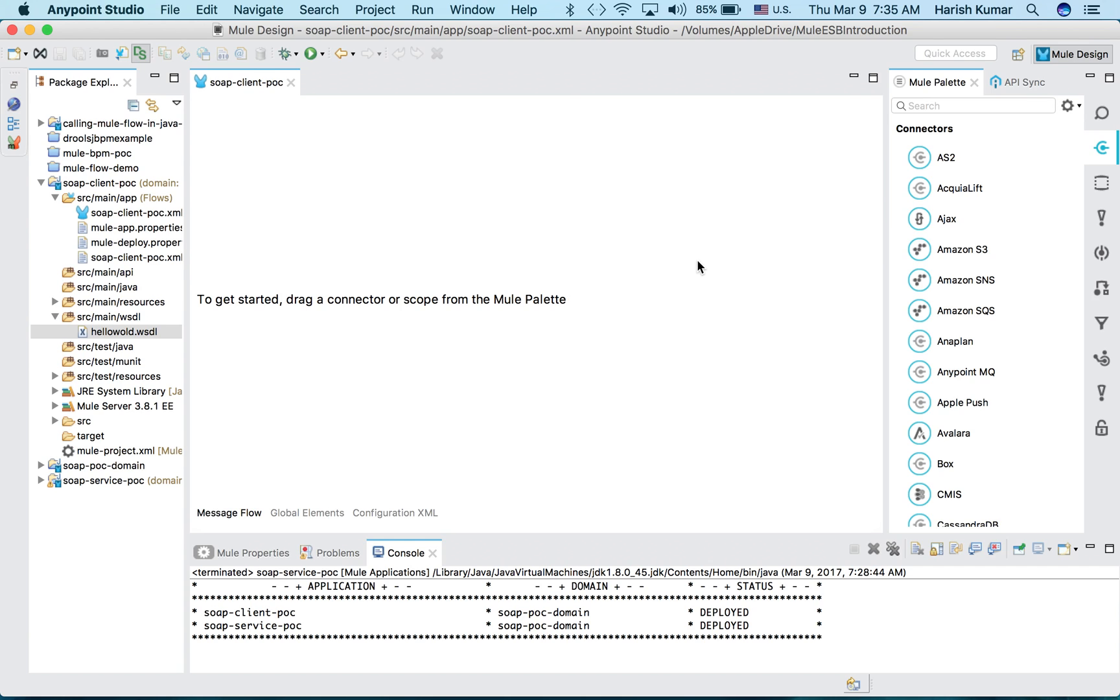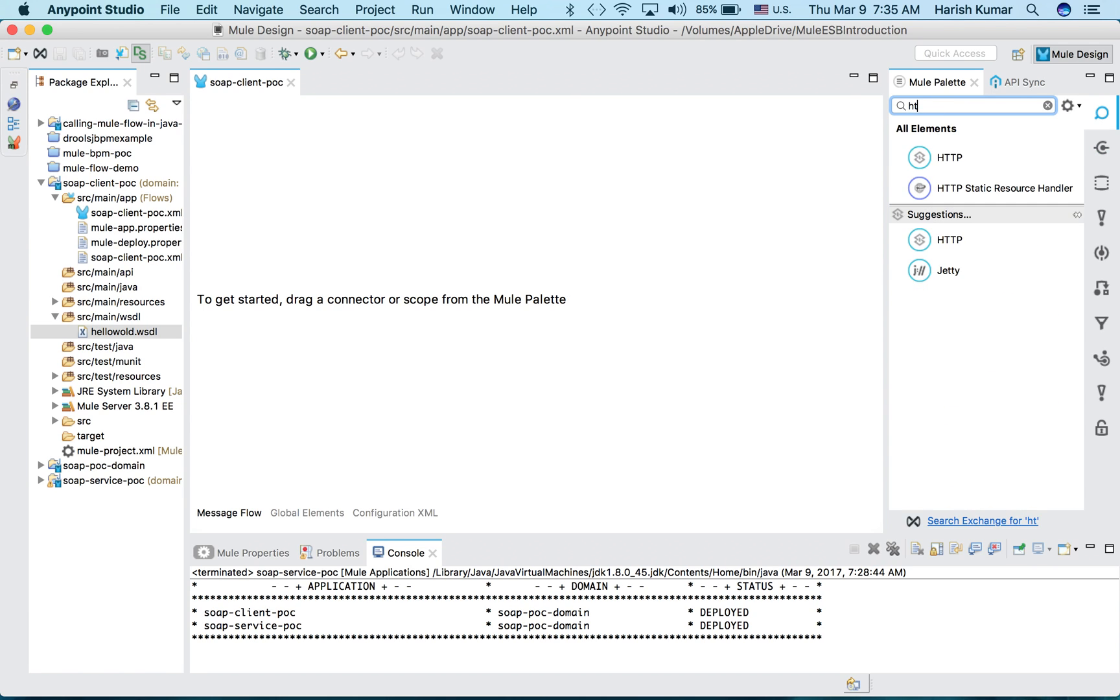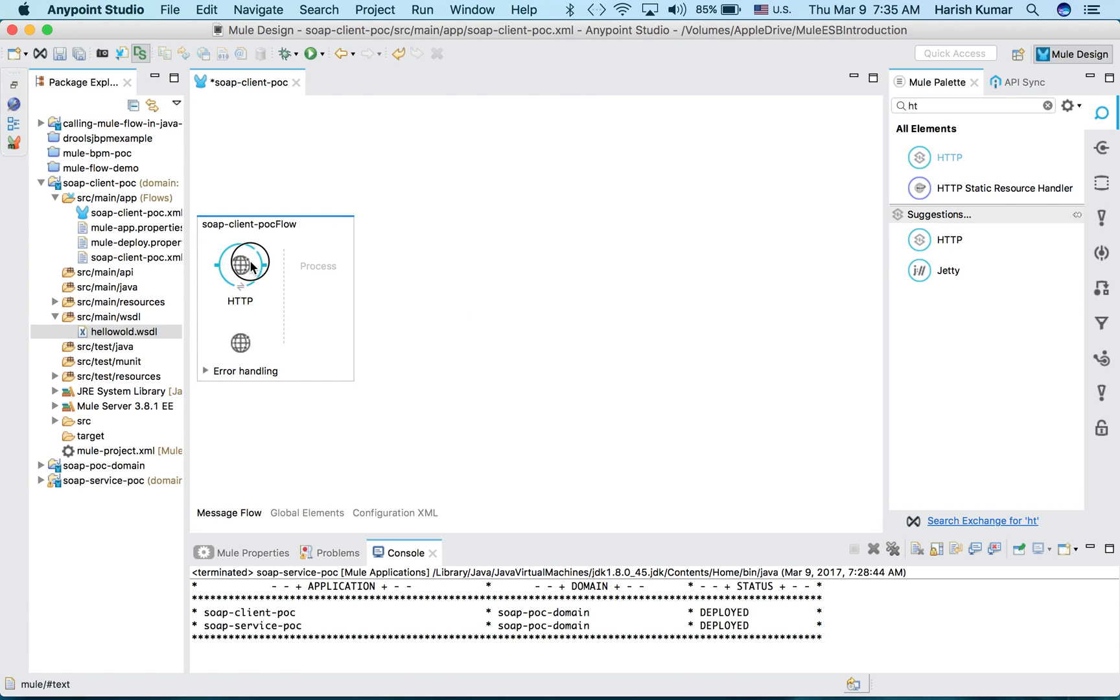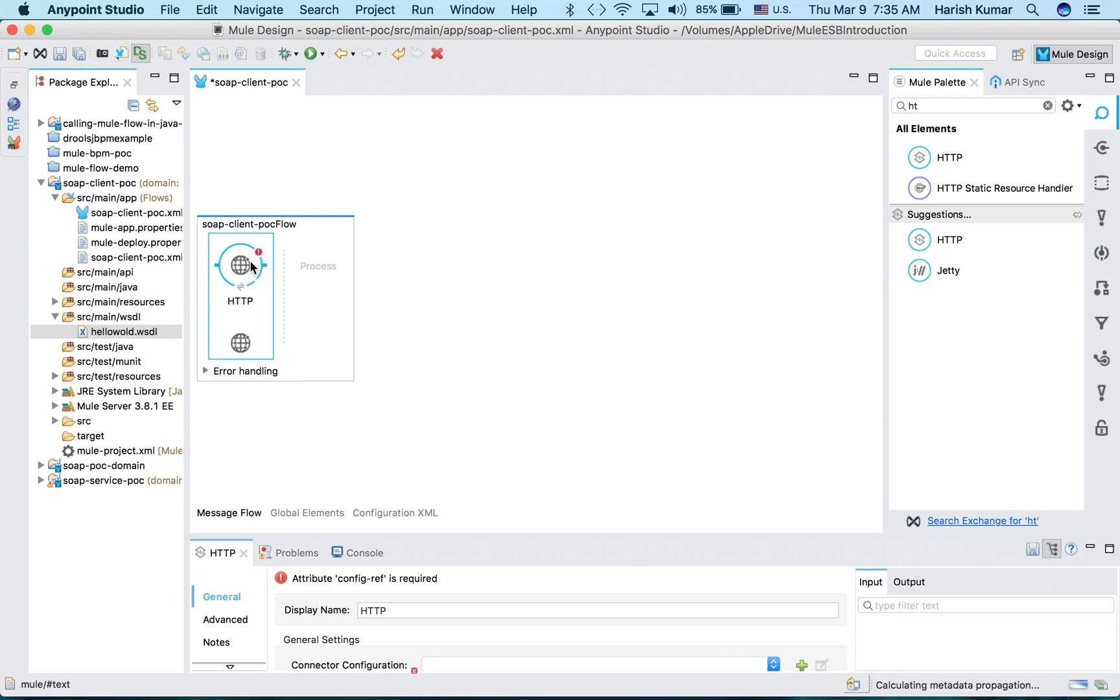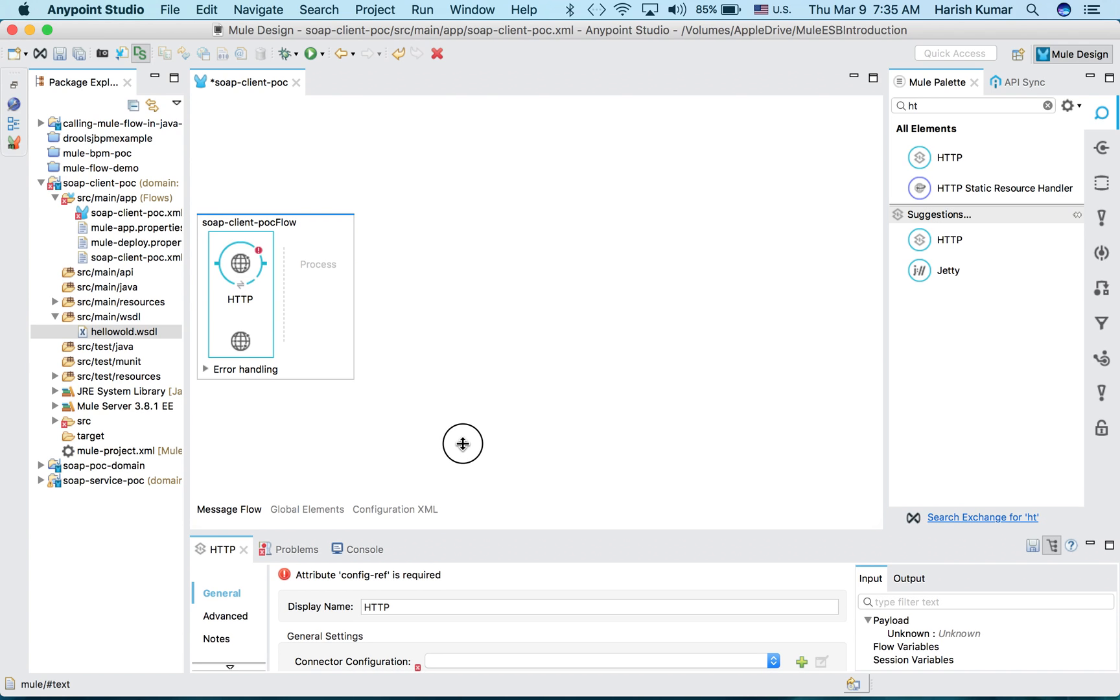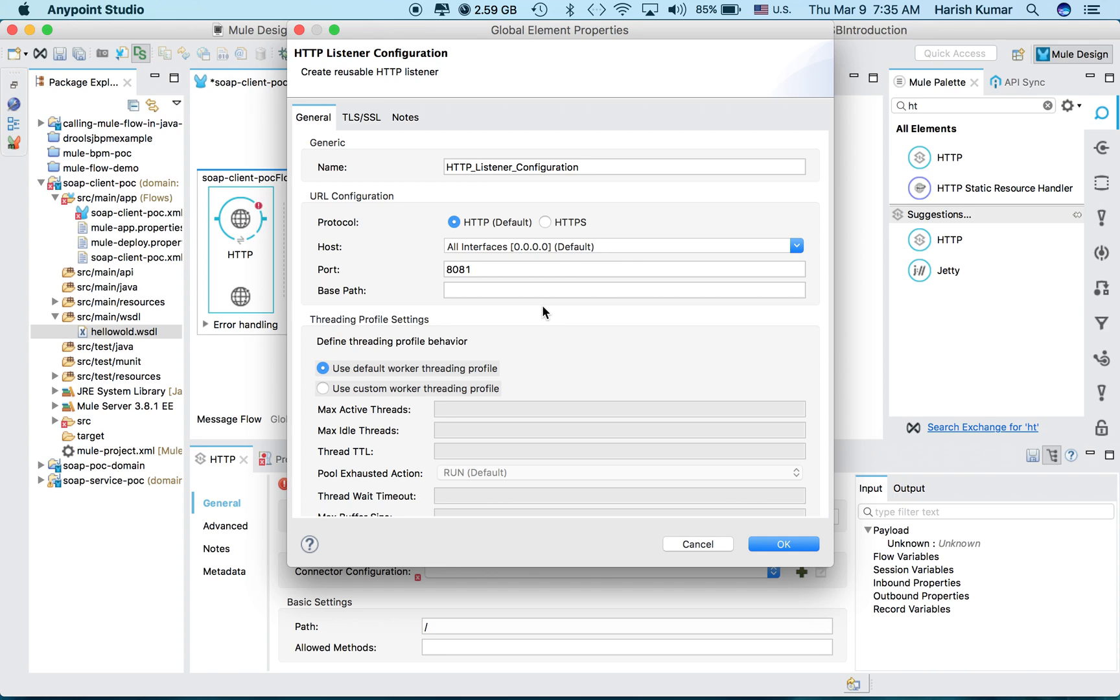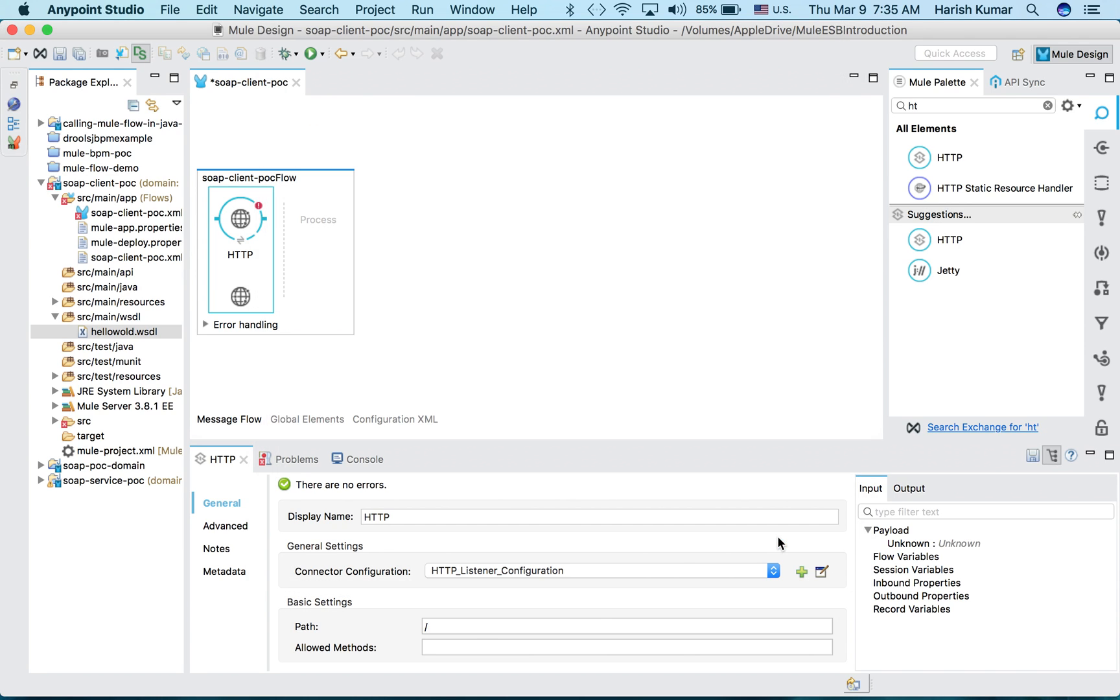Now let's create one consumer or a client for this web service. What I have to do is I want to call this web service from one HTTP port, so let's drag one HTTP endpoint. If you have a Java application or something then you can directly call it, but since I want to use it to show here easily, I'm just creating this.